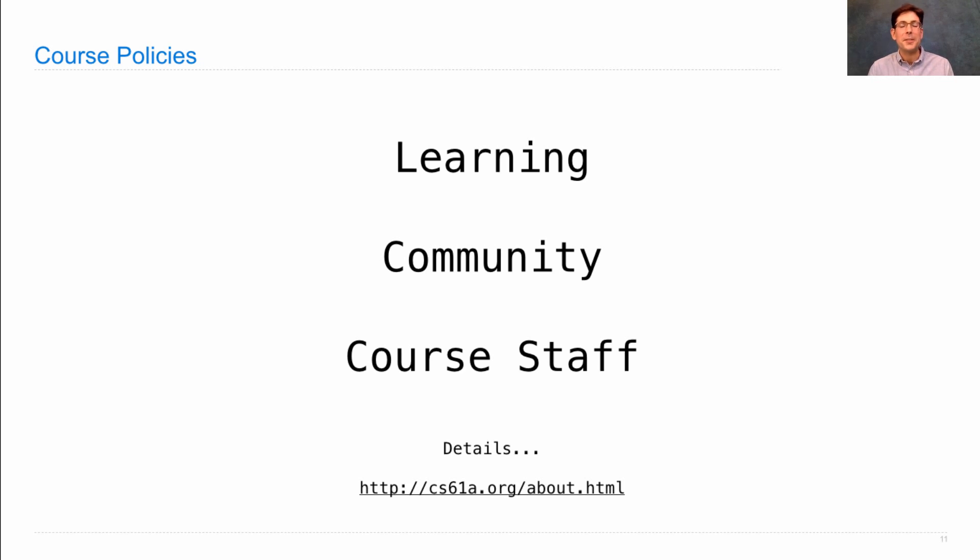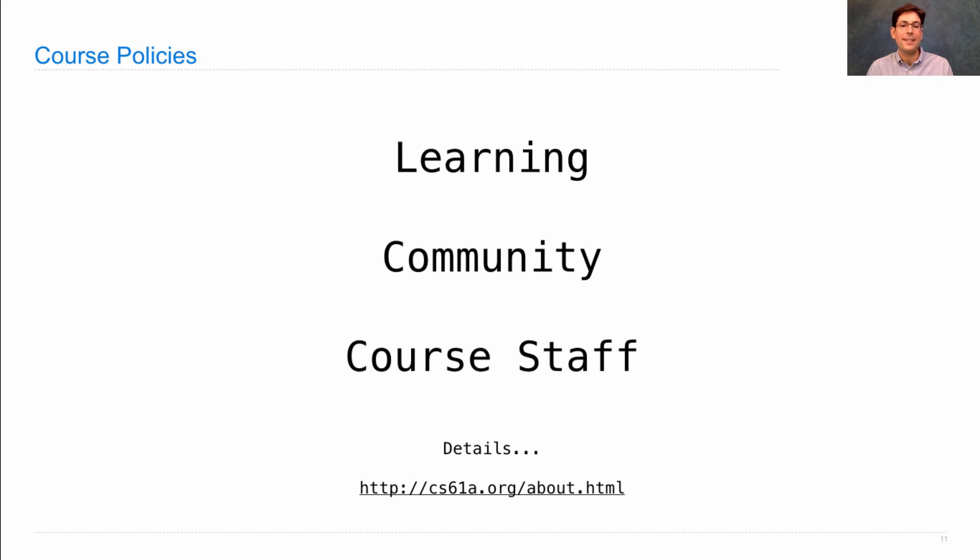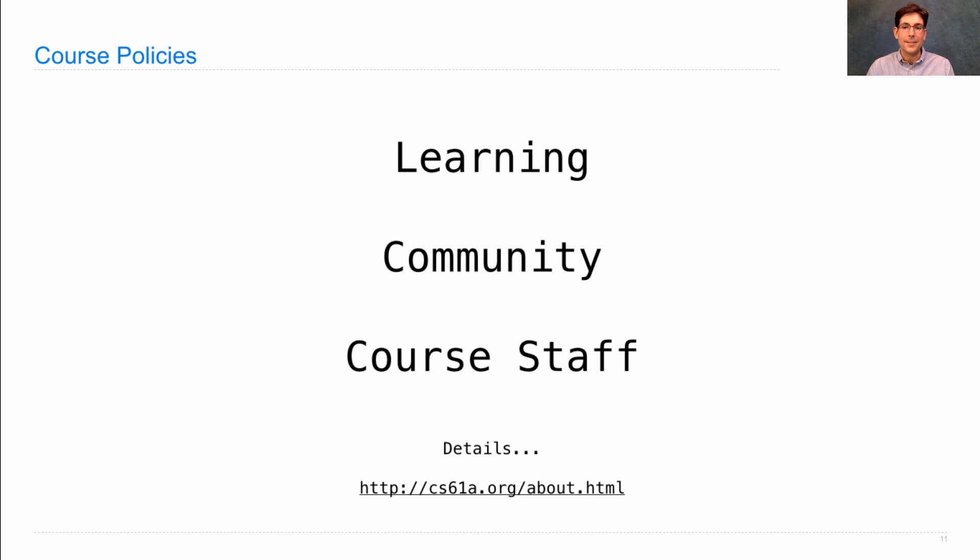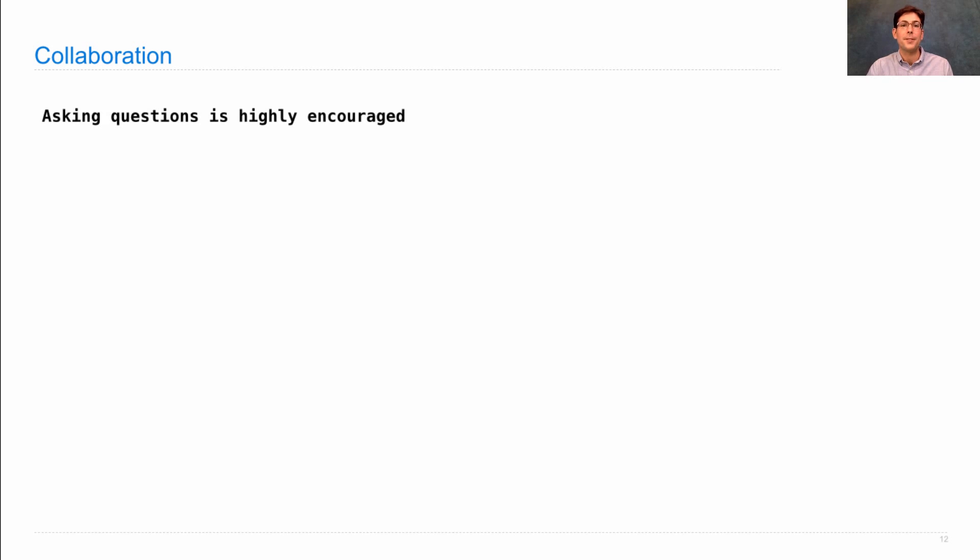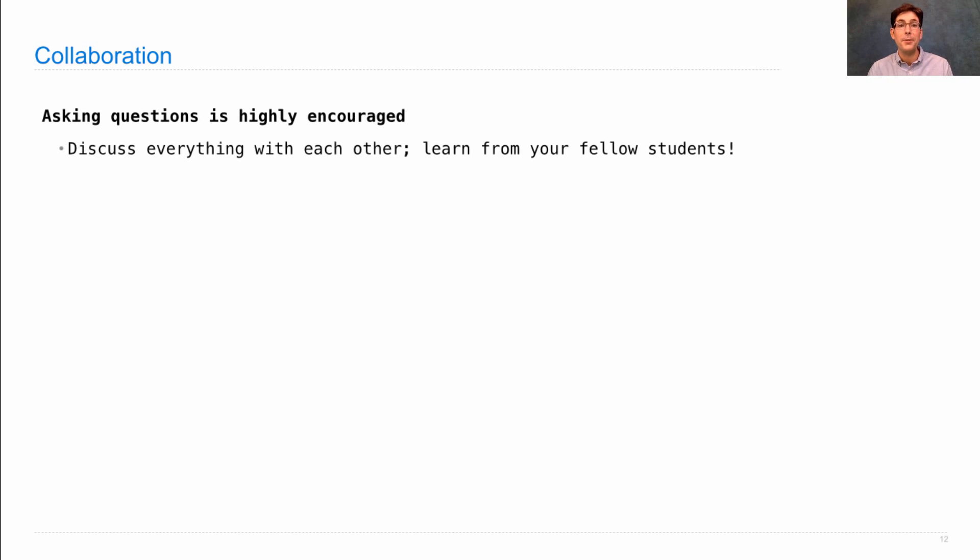What about those other course policies, like what happens when you turn in something late or what your grade will be? Well, those are all details that you can find on the web written out. One thing I will talk about is collaboration. Like I said, ask lots of questions. It's really important in the learning process. You can discuss everything in this course with each other.